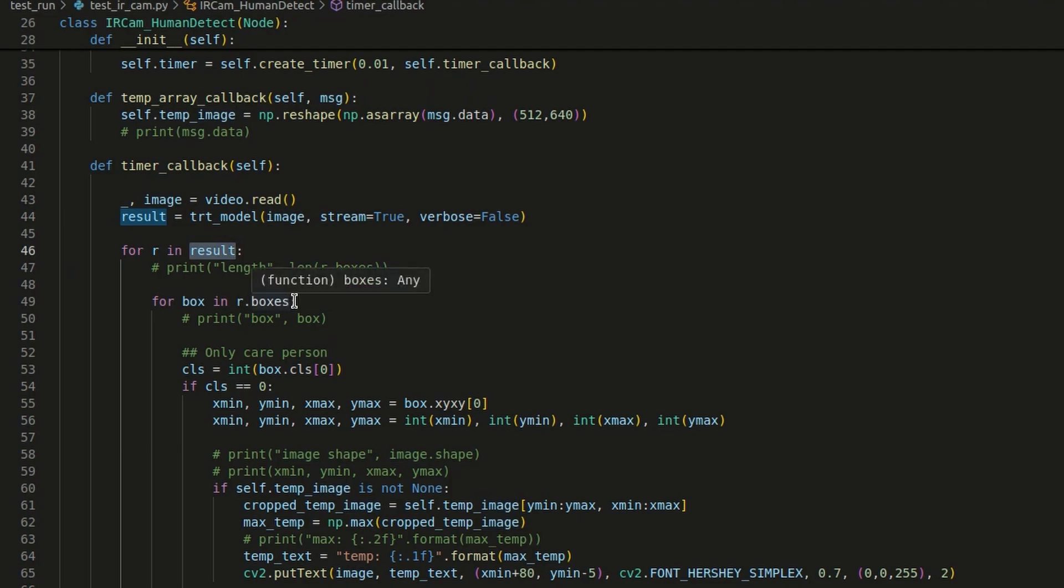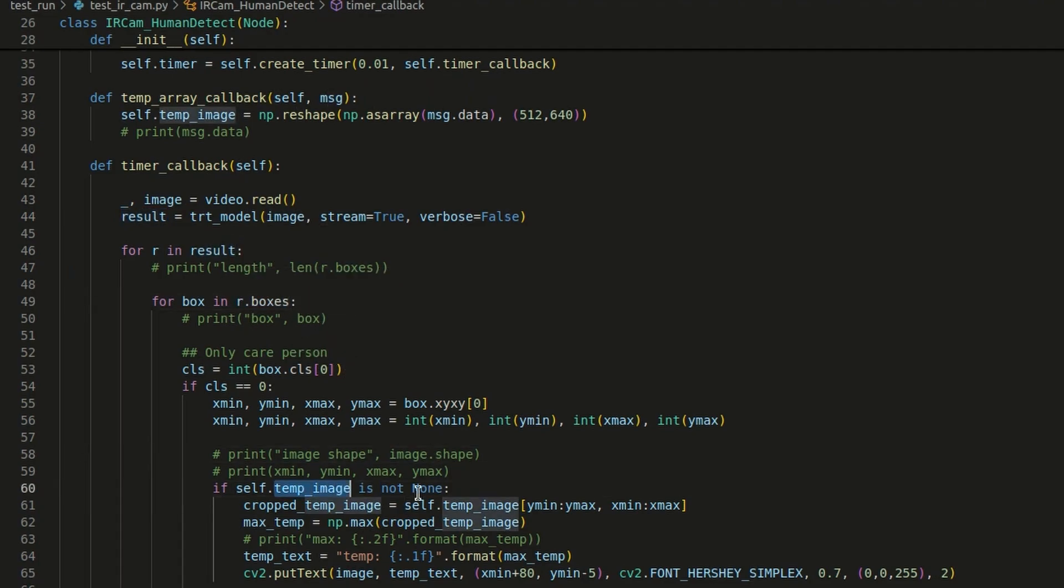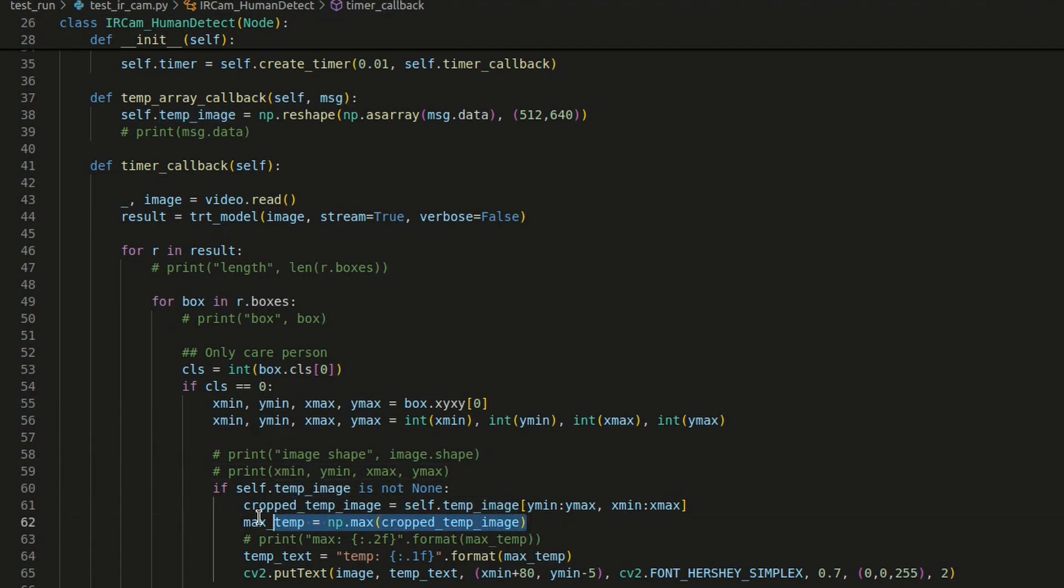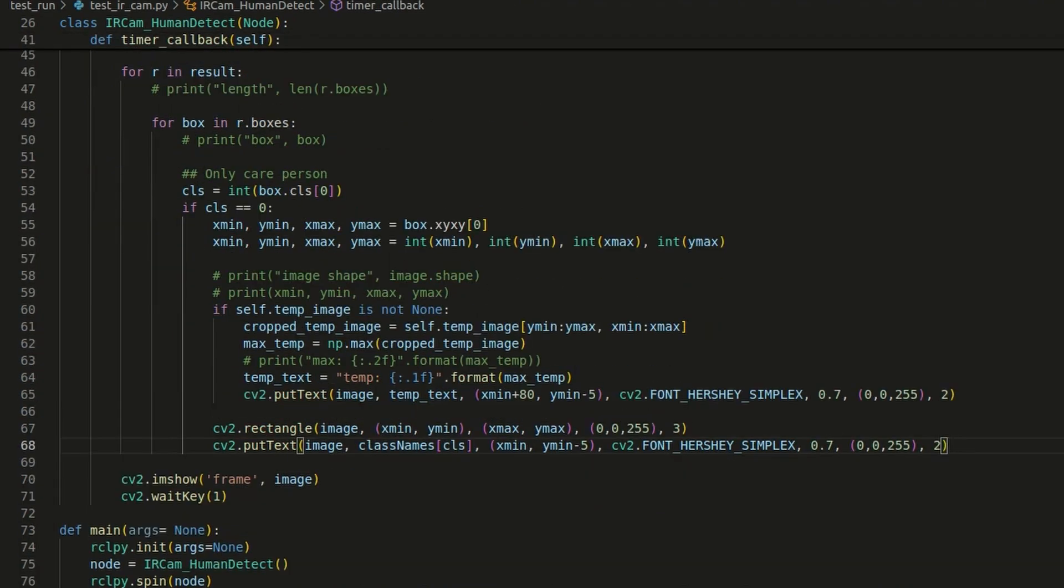Inside the result, we can grab bounding box data from the boxes key. Then if the temp image is available, we can find the hottest point inside the bounding box result. Then we put text and make a rectangle on the human shape.